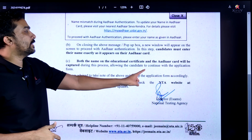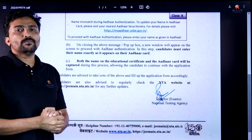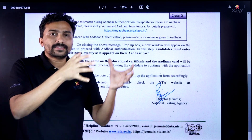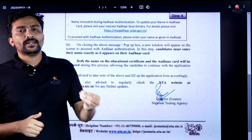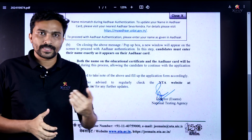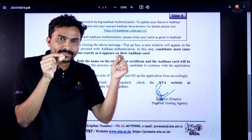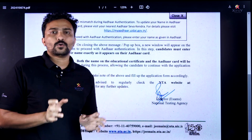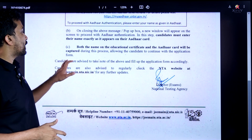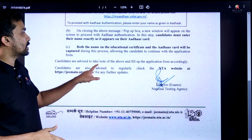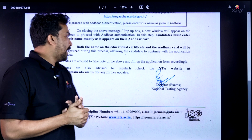This allows the candidates to continue with the application form. You will see the details as per the 10th certificate name and the Aadhaar name exactly as they are. Candidates are advised to take note of the above and fill up the application form accordingly.